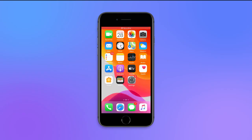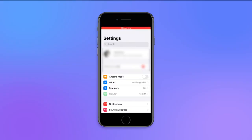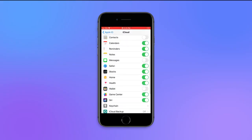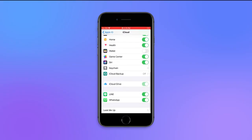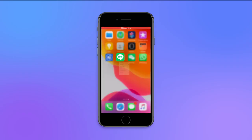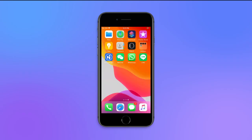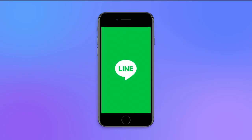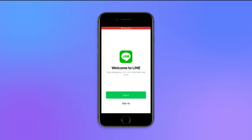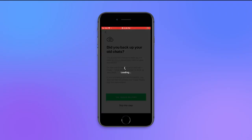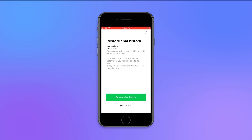Second, on your iPhone, go to Settings, then iCloud, and turn on the iCloud Drive feature. Then you will need to reinstall Line. Third, when installed, launch the app and login to the same user account. As the app detects the previous backup, tap to restore.